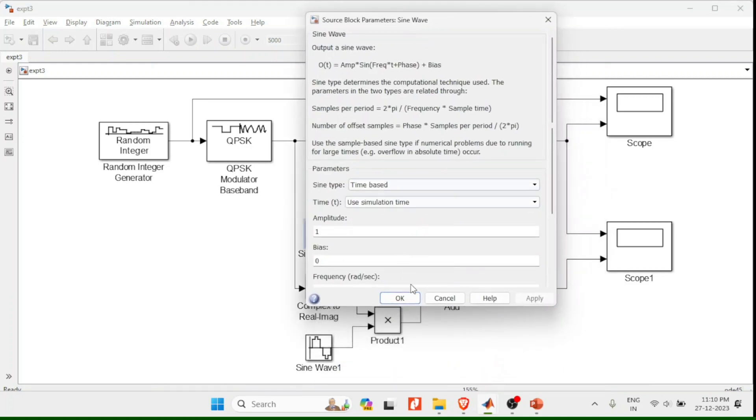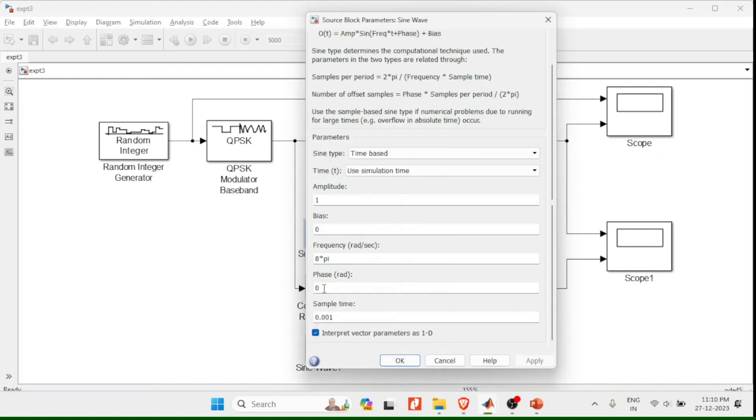This is where I need to concentrate. In the sine wave I will take the amplitude as 1, bias 0, and the frequency I will take it as 8 pi with sampling time 0.001.